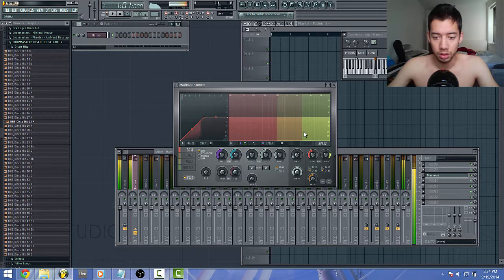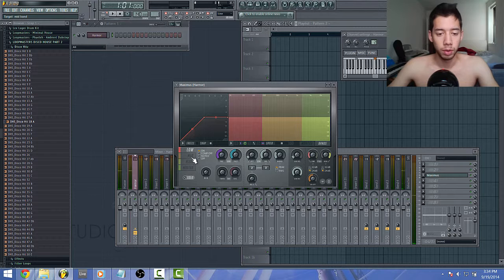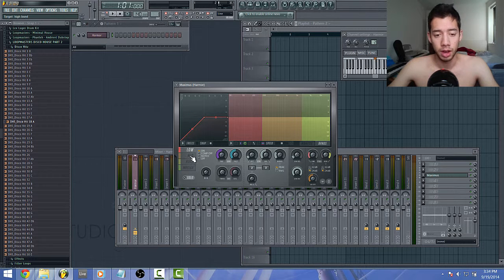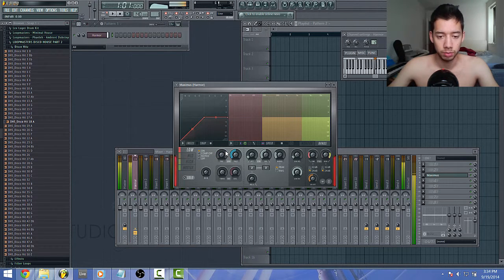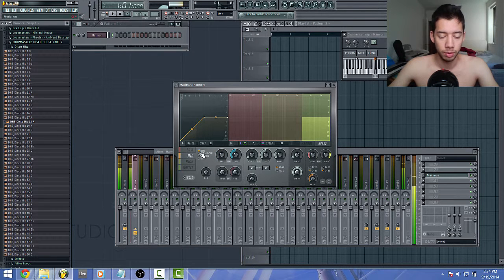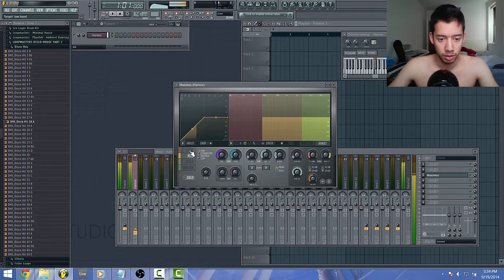But what if you want, say, the mid and the high? Well, you can just cut out the mid like this, and you cut out the low. You know what I'm saying.